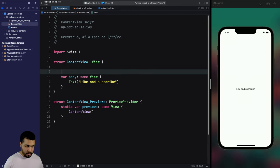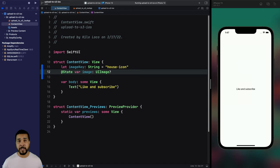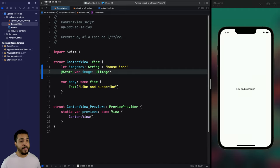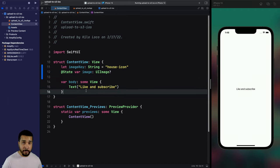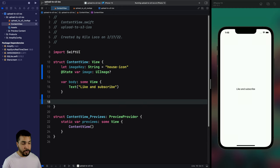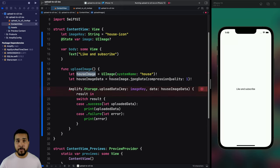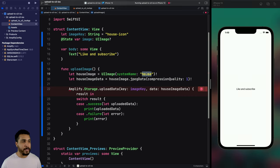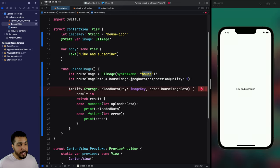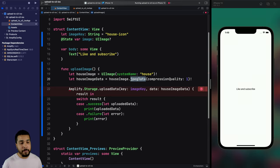Head over to the content view and add two properties at the top. We're going to have an `imageKey` — this is essentially the name our image will be called. We also have `image` as a state property, which lets SwiftUI know whenever the image is updated with a value. Next, let's create the upload function. We create an `uploadImage` function and we'll be using a house image pulled from SF symbols. We'll take the image and convert it to data using JPEG data with no compression since the image will be small enough.